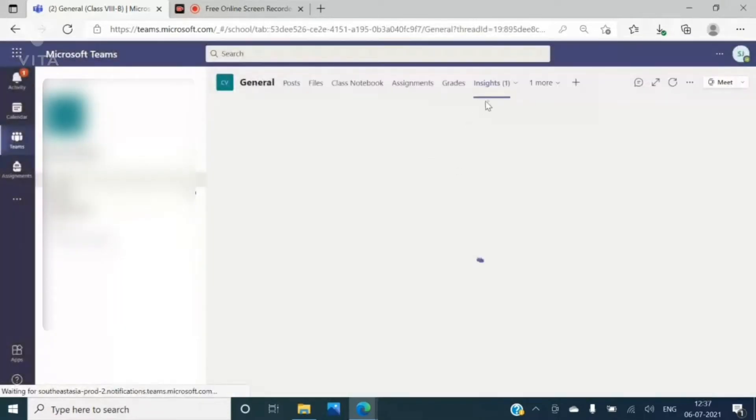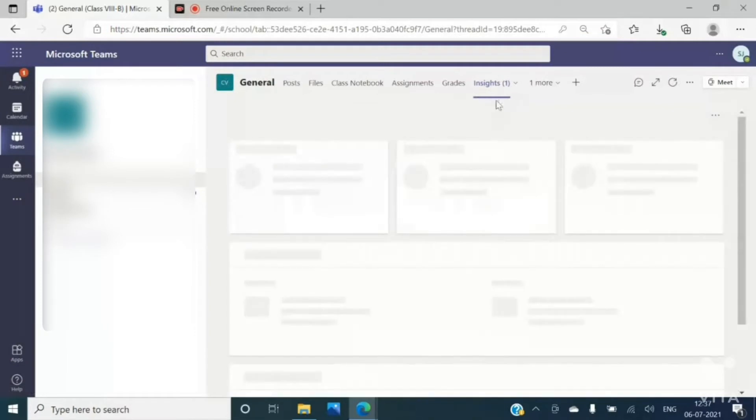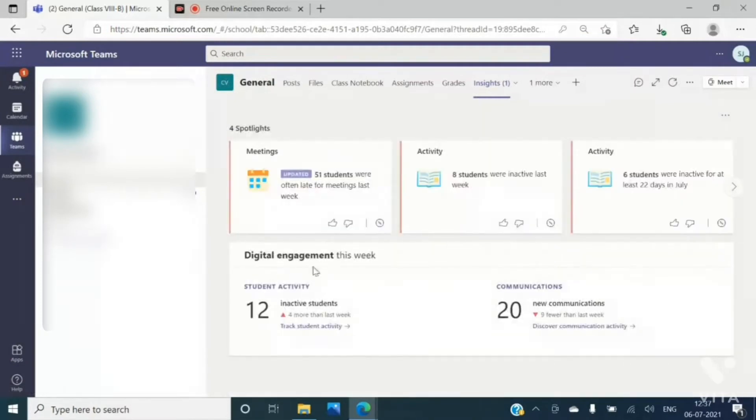Save. Now my insights tab is visible. Now you have to go in the students activity.